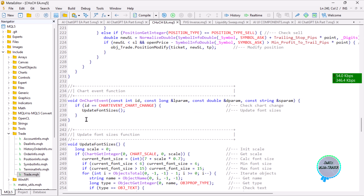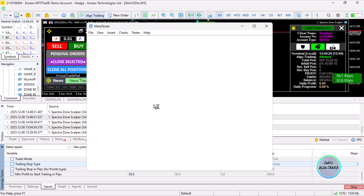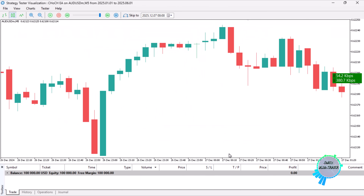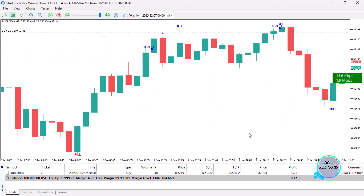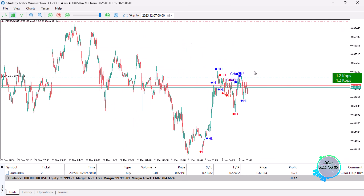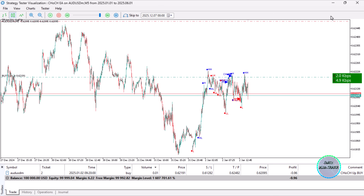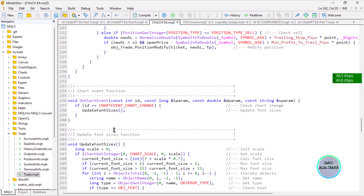The trailing stop function and the chart update event are included. The chart update event is a new function we added to dynamically update font sizes so everything remains visible when you resize or change the chart. If I expand the chart the labels are large, and when I zoom out they can clutter the display, but when you click next it updates dynamically — so the visual appeal is maintained. This does not affect the trading logic but improves display.